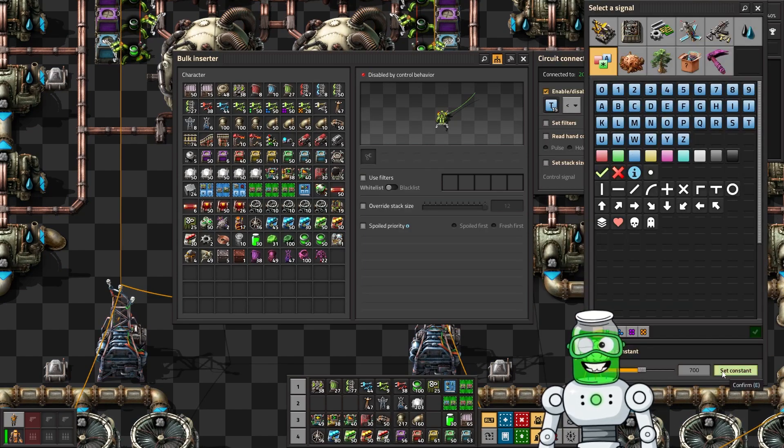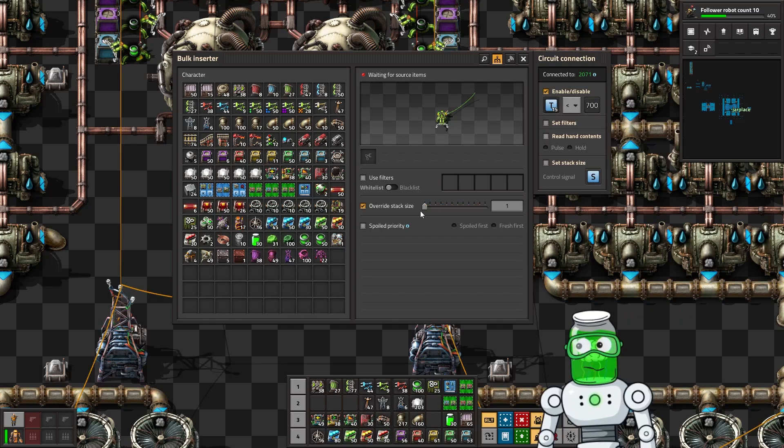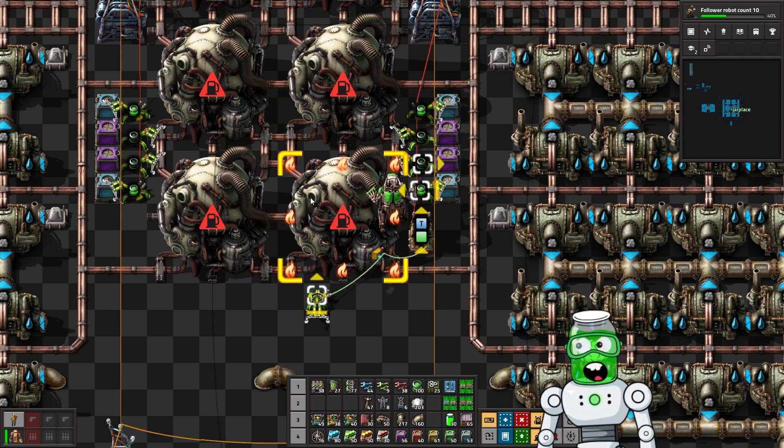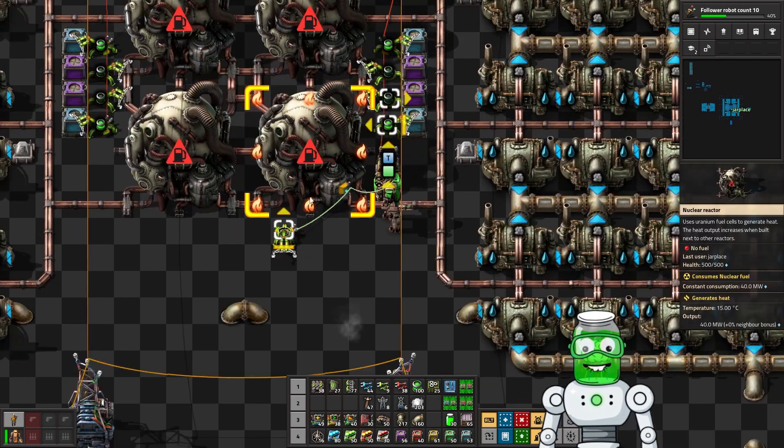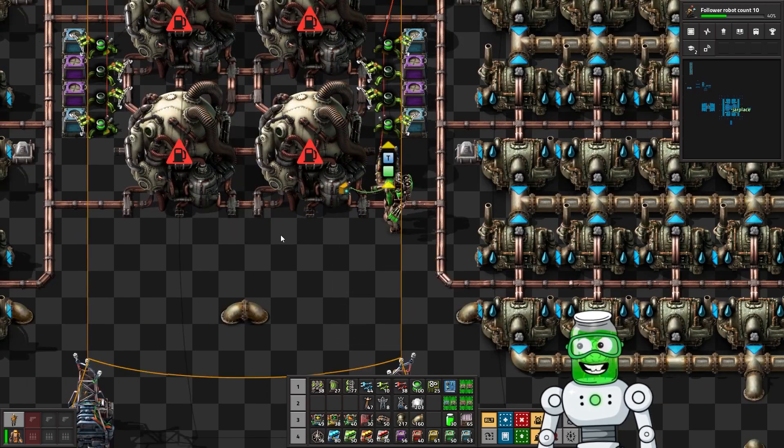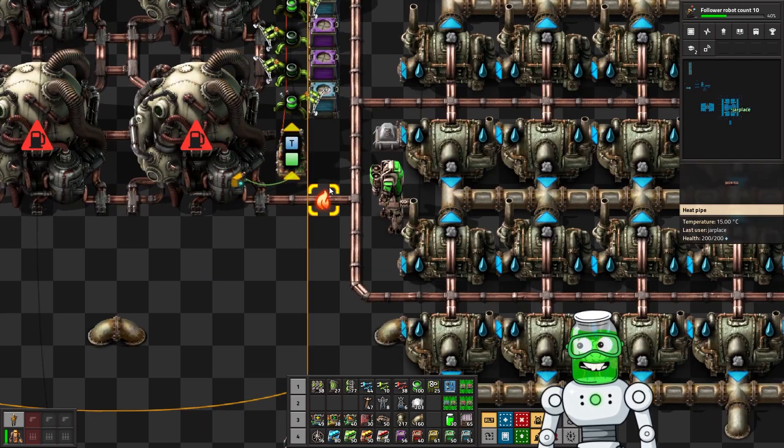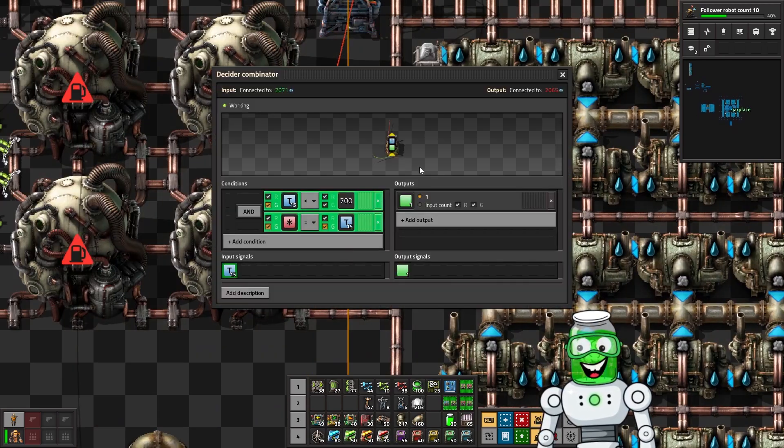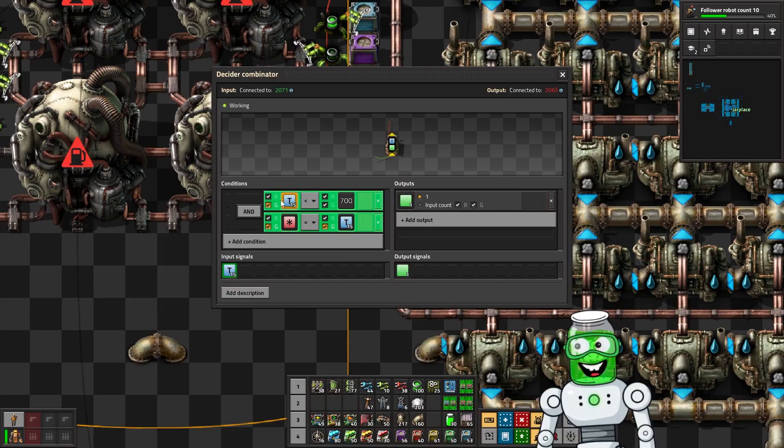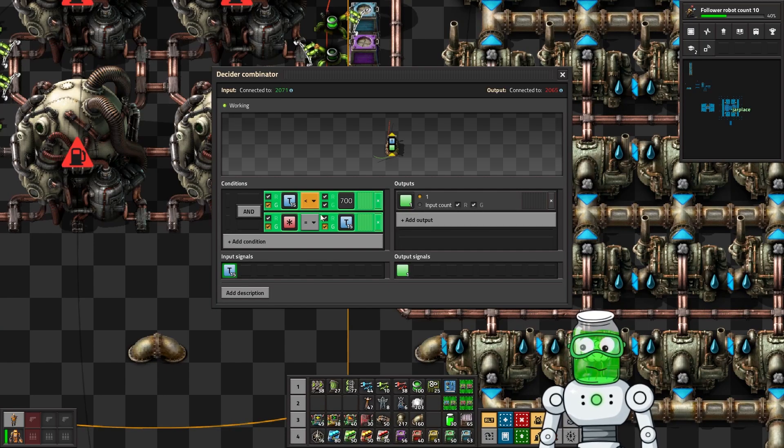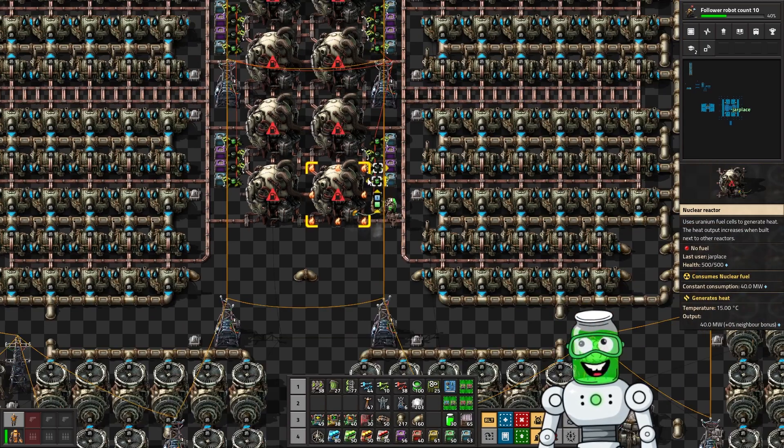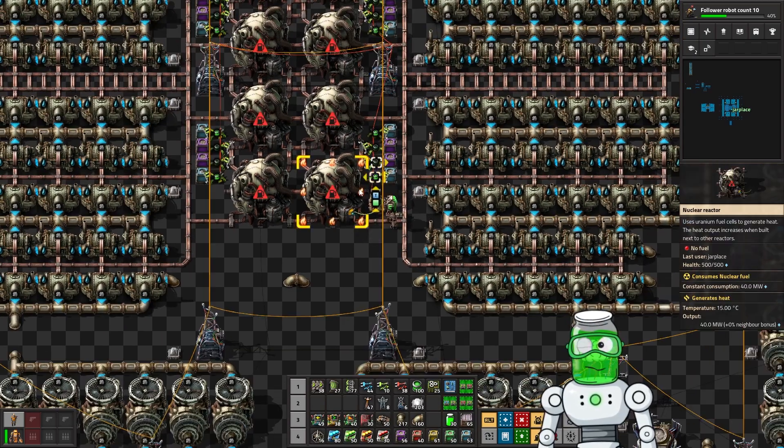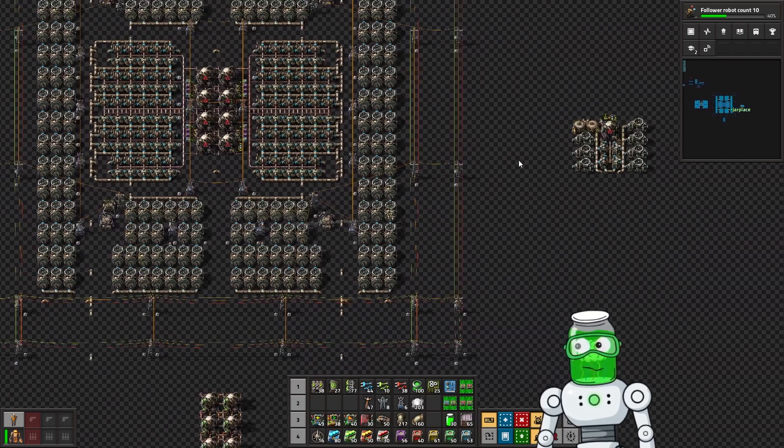I also override stack size to one and I like to check to make sure that there's only one fuel in there, so you're not just checking the temperature. Even with an override stack size of one you might end up putting in two or maybe three fuel into there and then it'll burn up to a thousand.